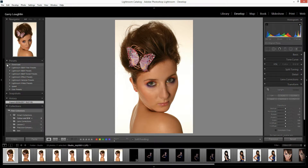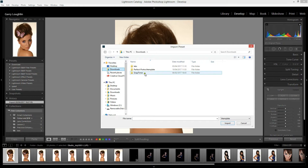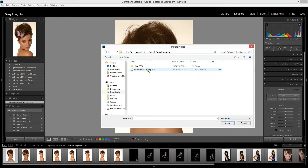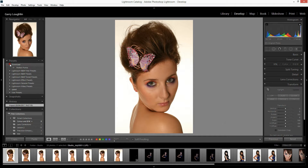I simply go over here and right-click on that folder, then go down to Import. I navigate to Downloads and here we have my new downloaded preset. This is the file I'm looking for — it's 'Perfect Portrait' with the extension Lightroom template. I simply highlight that, click Import, and there is my new preset.